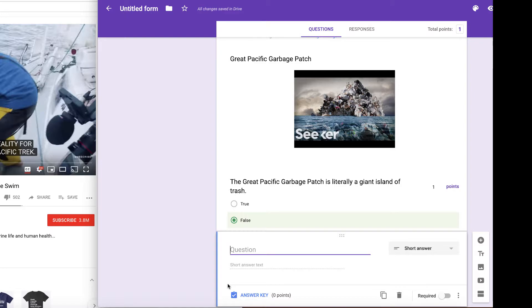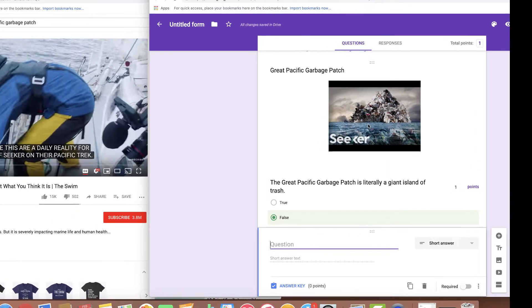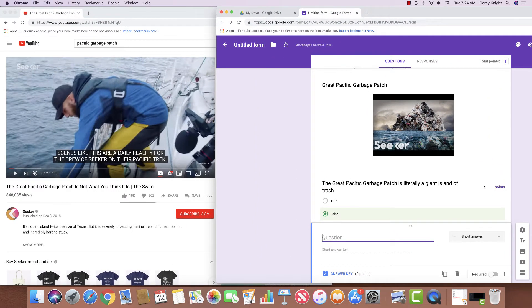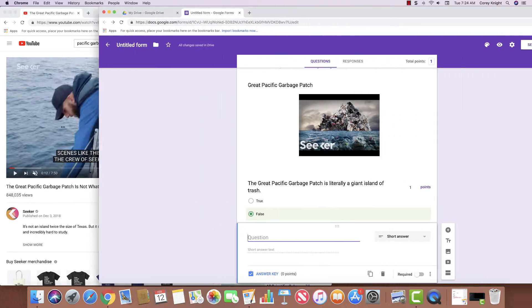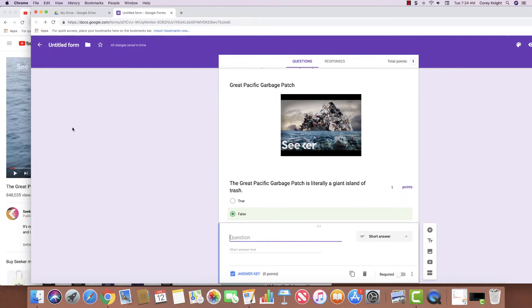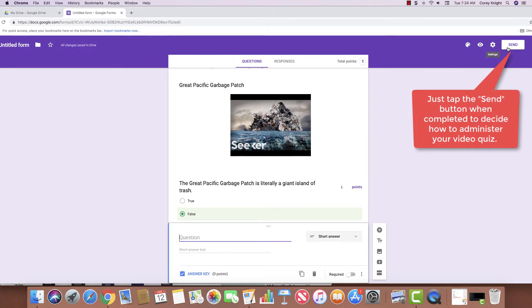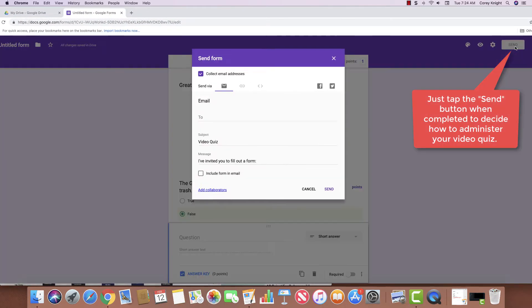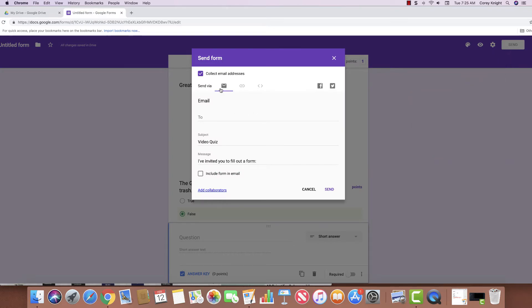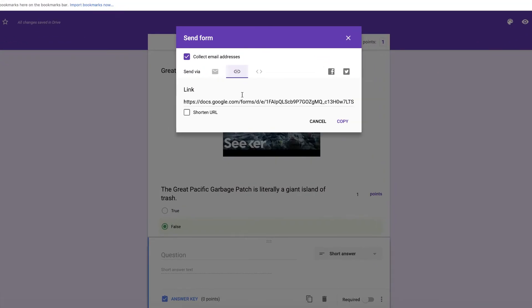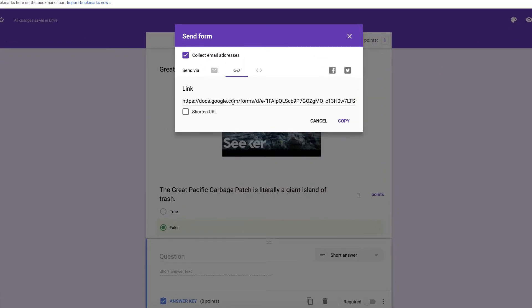So it's as simple as that. And then you can come up here when you are done with your video quiz. And if you want to send it to people, you can send it either via email. You can grab the link and copy that link and share it to people through Google Classroom or from Google Drive, but it's as easy as that to make a video quiz.